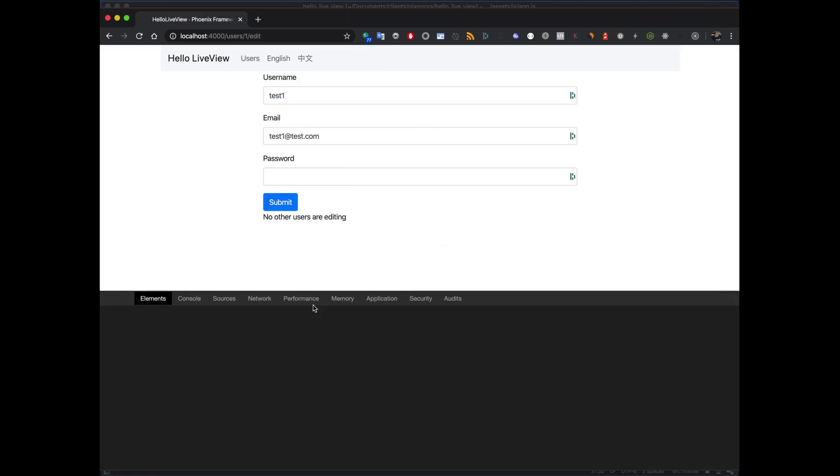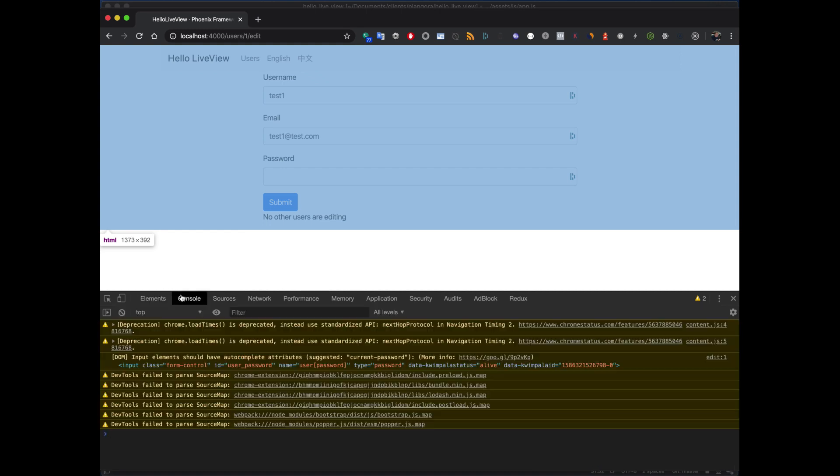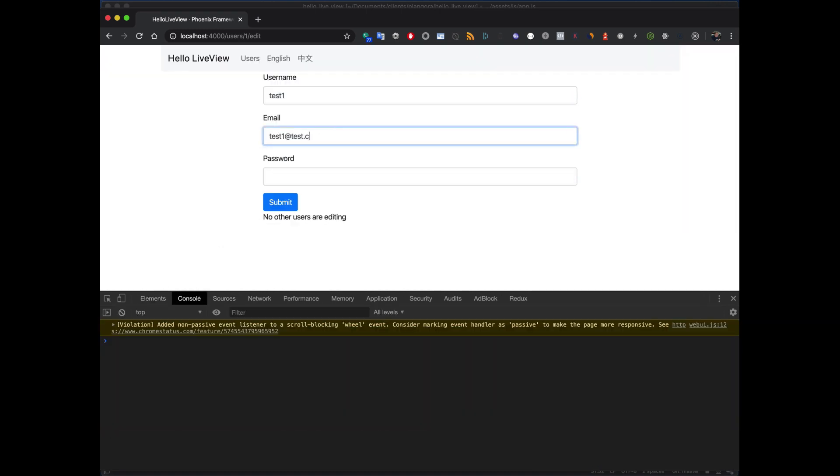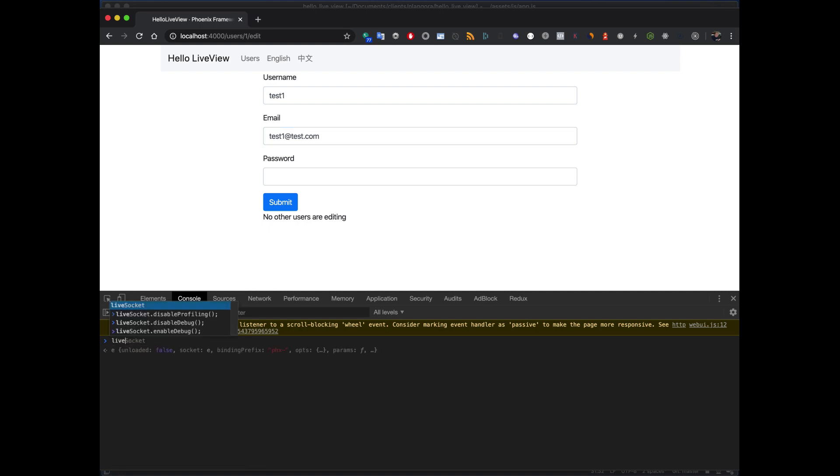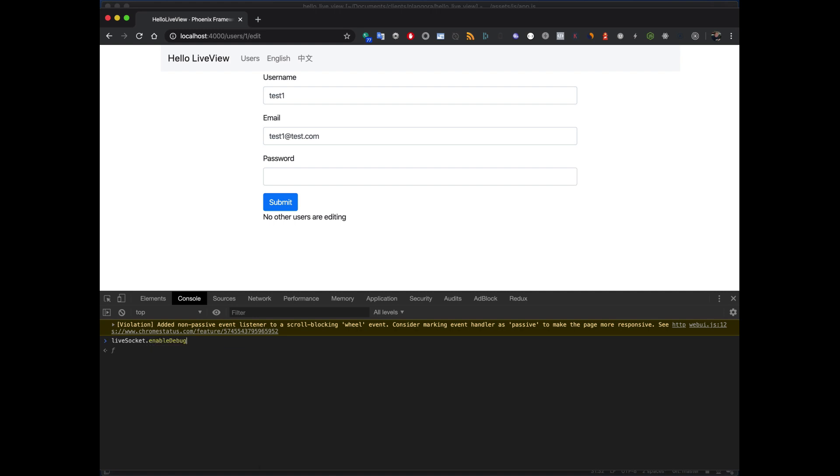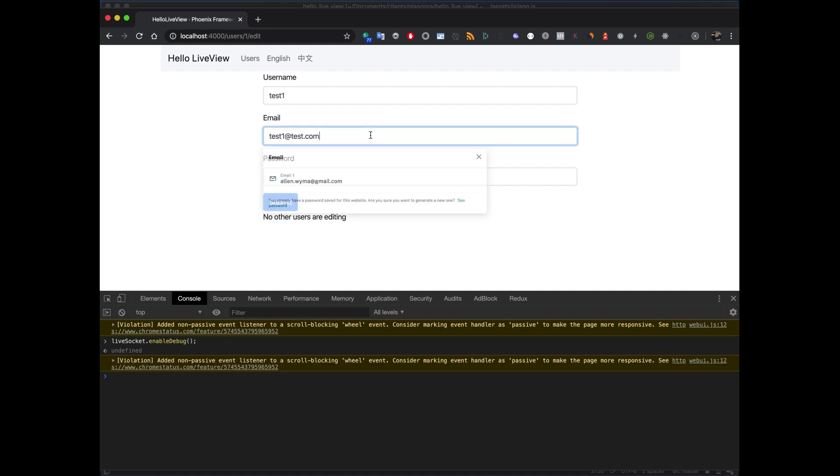Now what's quite interesting and cool is you can start to get some interesting debug information. So if I go to the console, remove all this junk, you can see some stuff happening. But we can take that LiveSocket and we can say enable_debug().